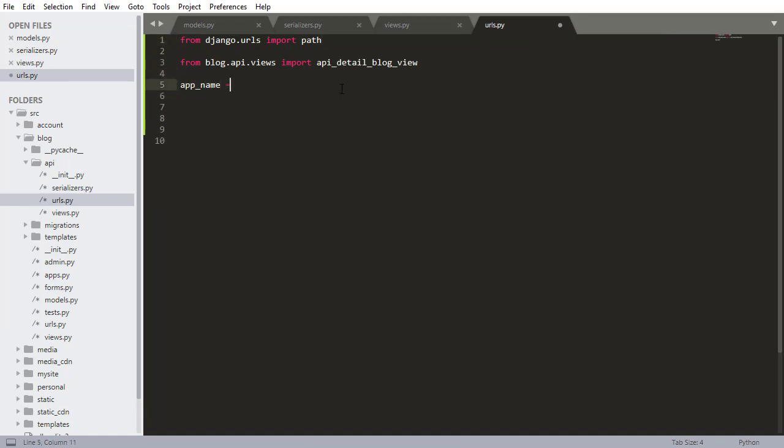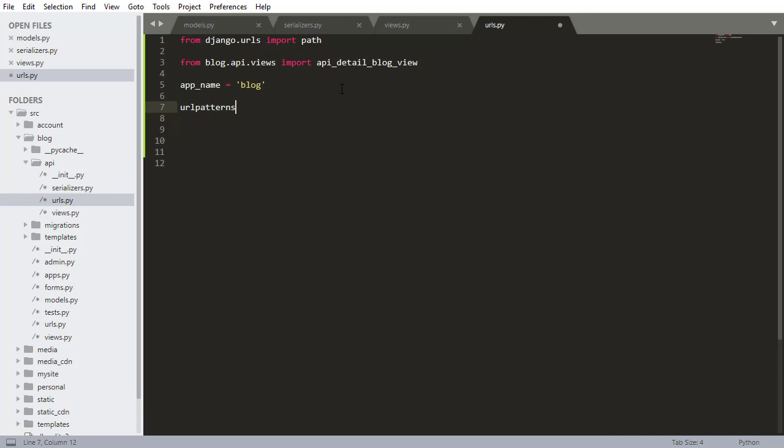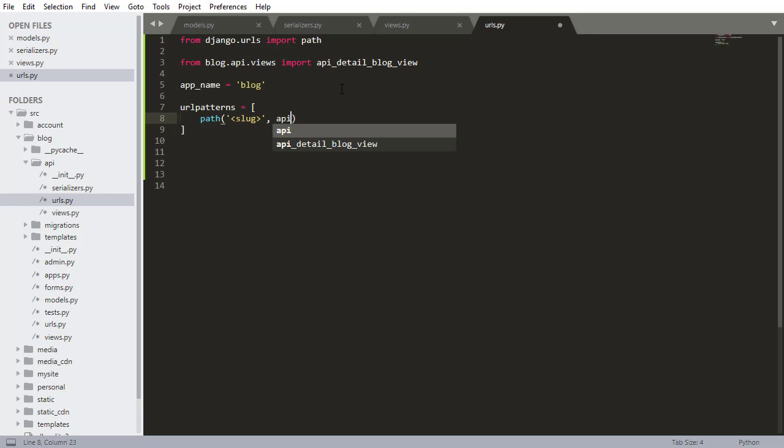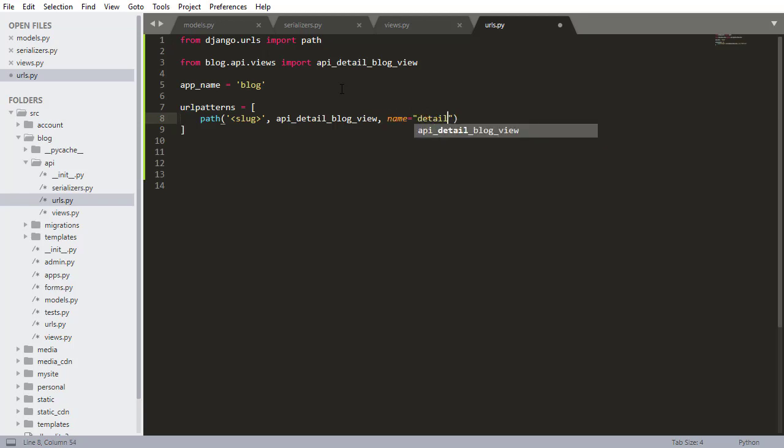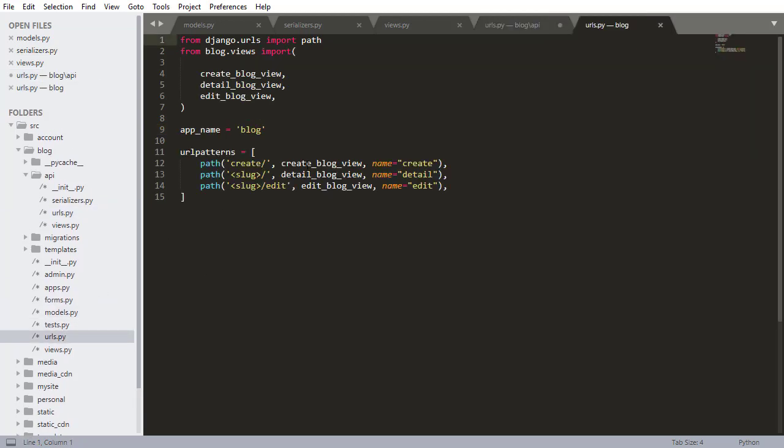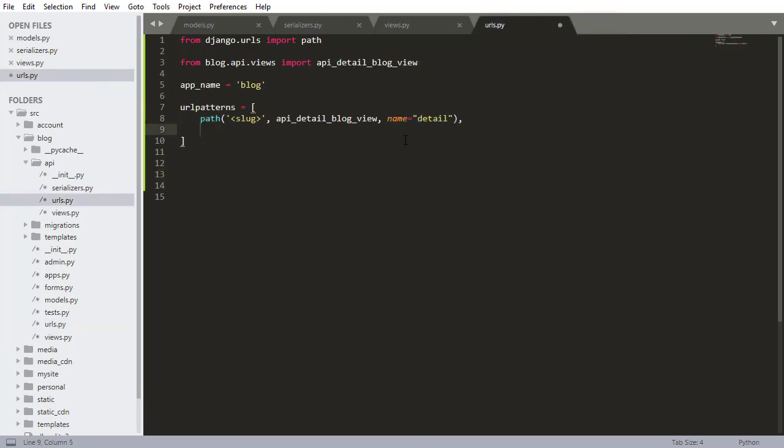So from blog.API.views import our API detail blog view. But we need a couple other things up here. We need Django.urls import path. This is going to be again very similar to the other URLs file like the regular one. The only difference is these are going to be working with API views. So let's come into here and create the URL patterns. We still need to declare an app name. This is part of the blog app and now I'm going to do URL patterns equals and we can specify the URLs. So path this is going to be the slug. It just needs a slug to find the blog post. It's exactly the same actually as the regular blog detail view. I'm going to give it a name, name equals to detail.